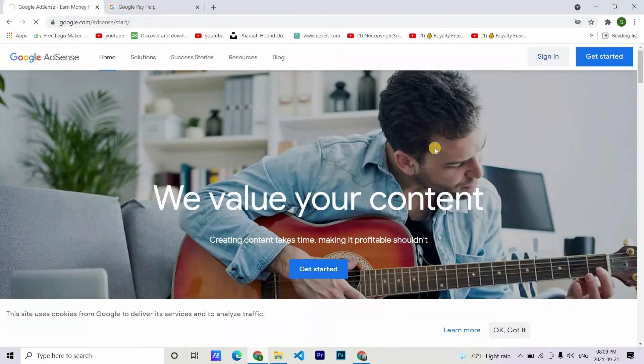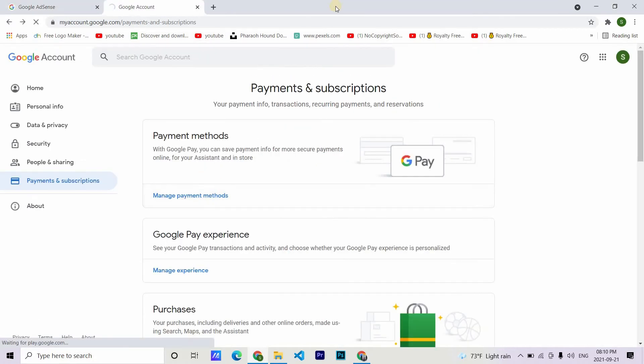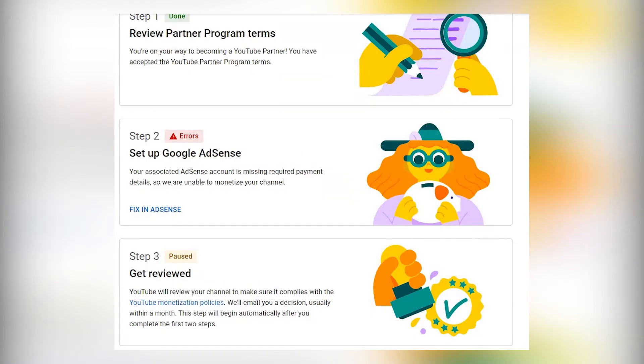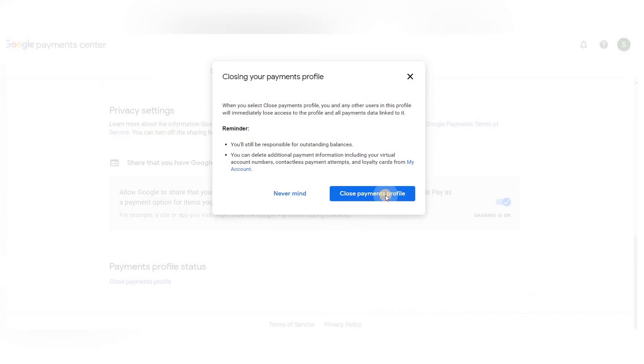As many videos suggested, I was supposed to get the change association option in 24 to 48 hours, but I didn't. So this is what you should never do. You should never close your payment profile, and only closing your payment profile does not mean that you have closed your AdSense account. Even if you have changed association option, you should not close your payment profile.